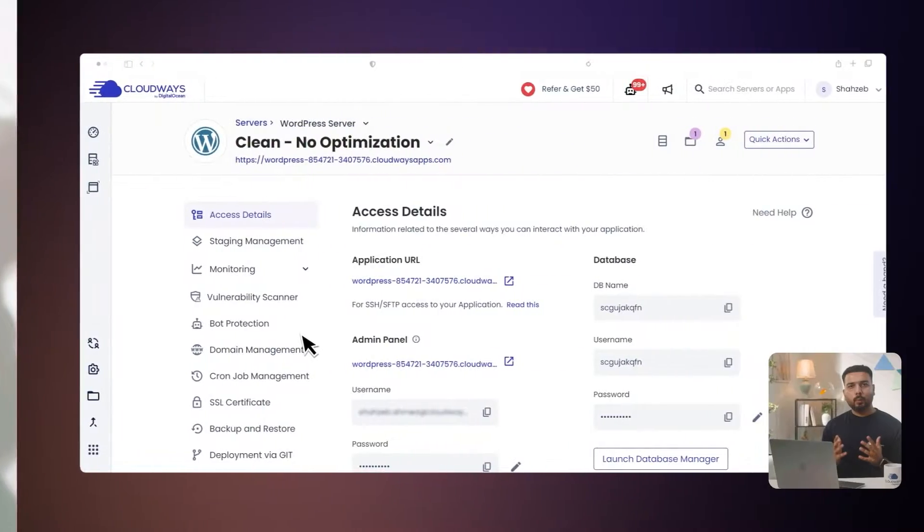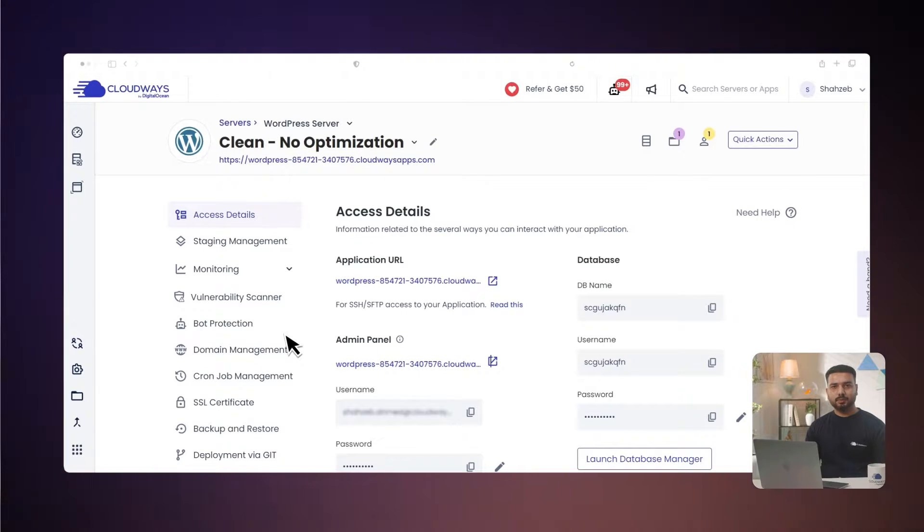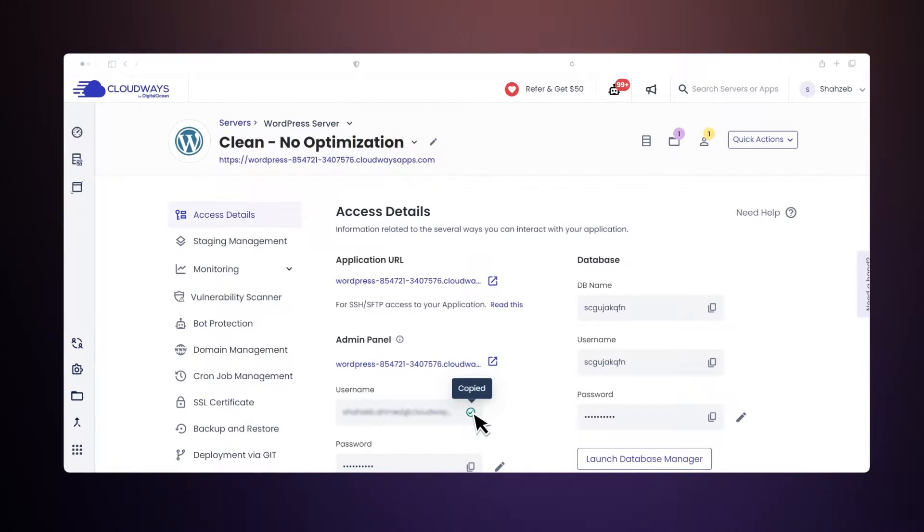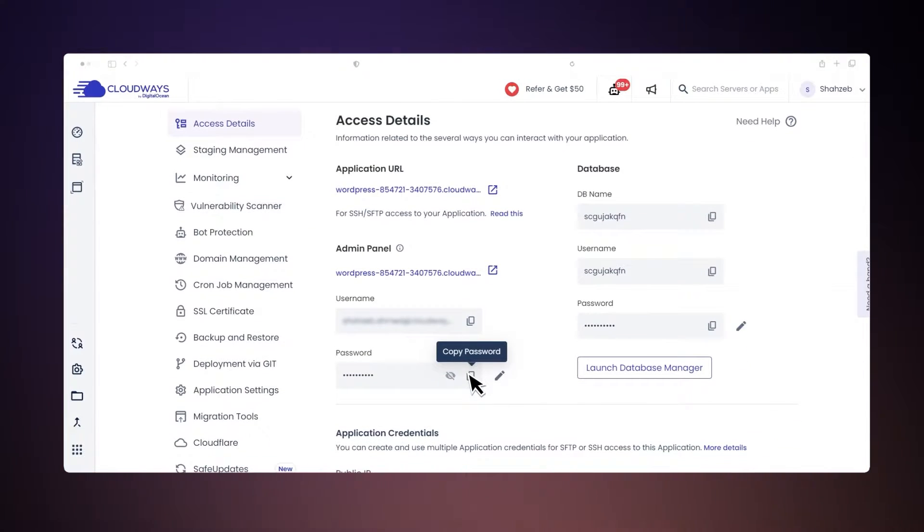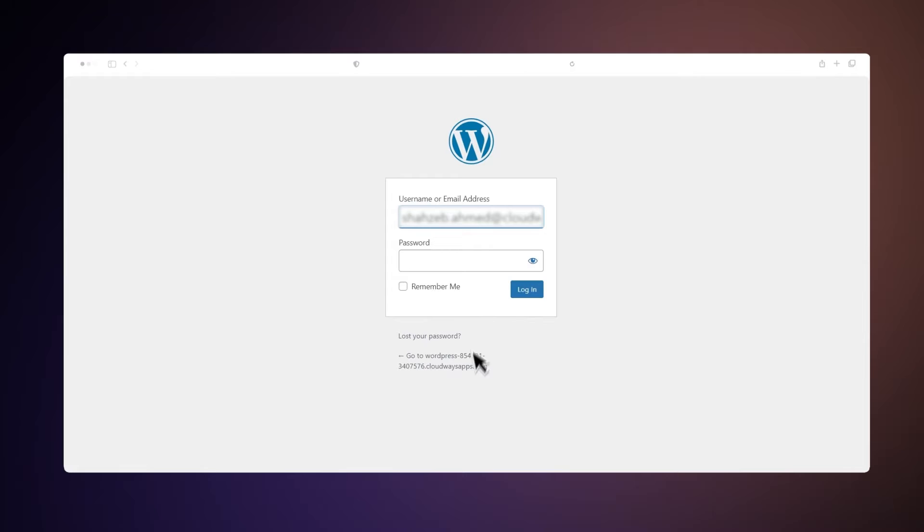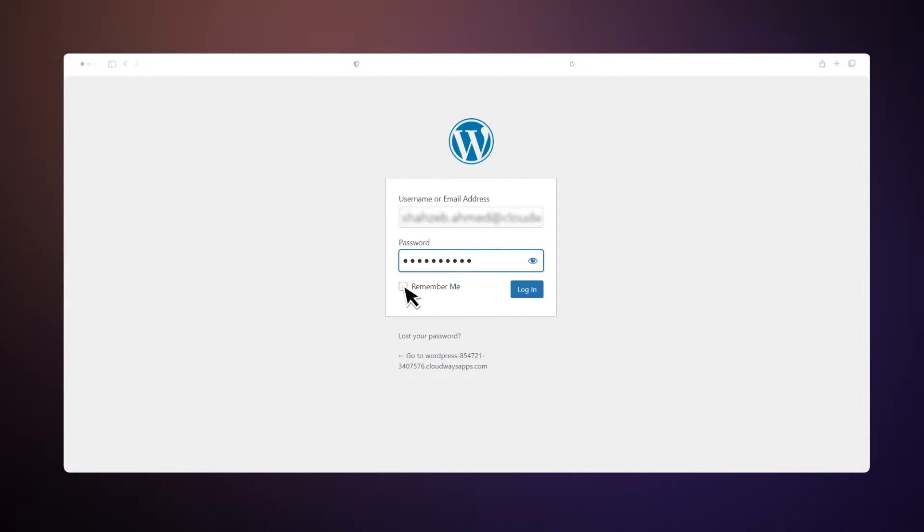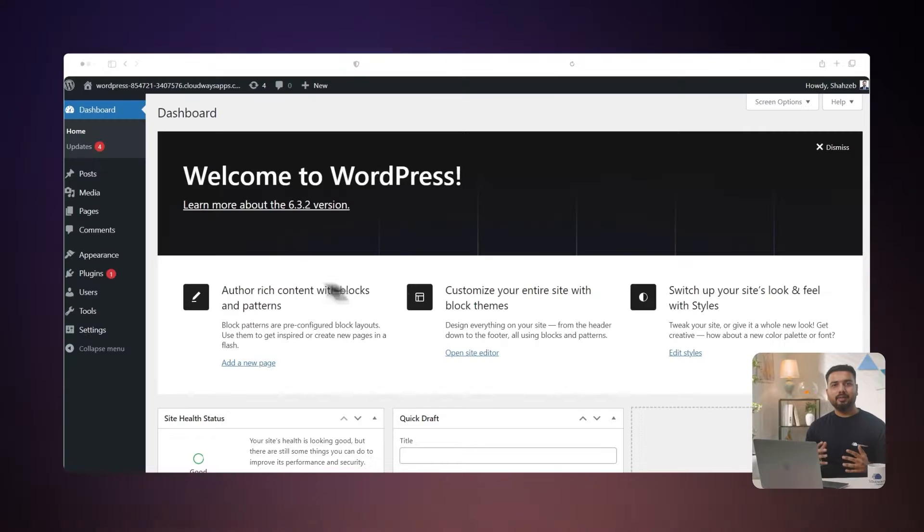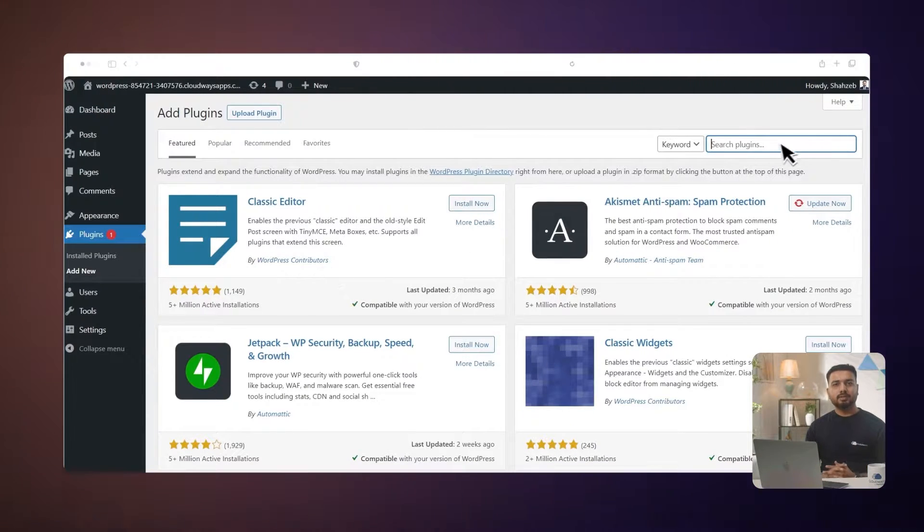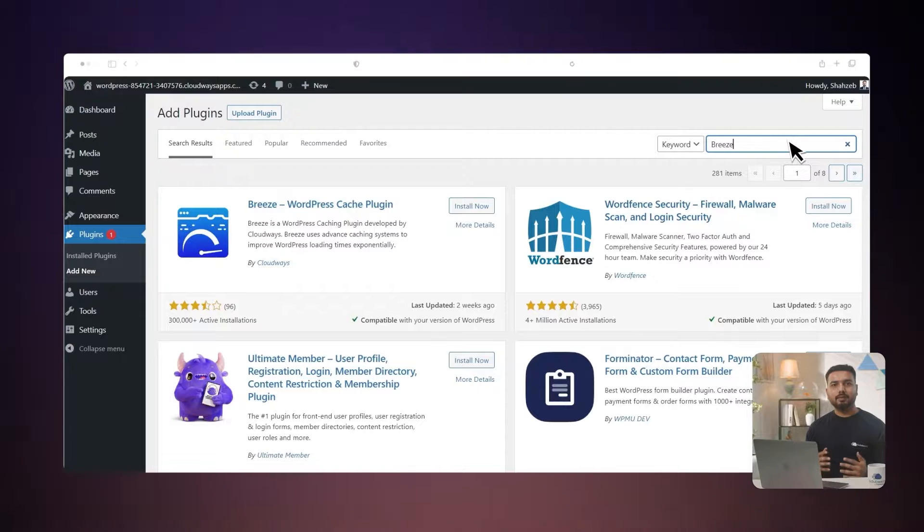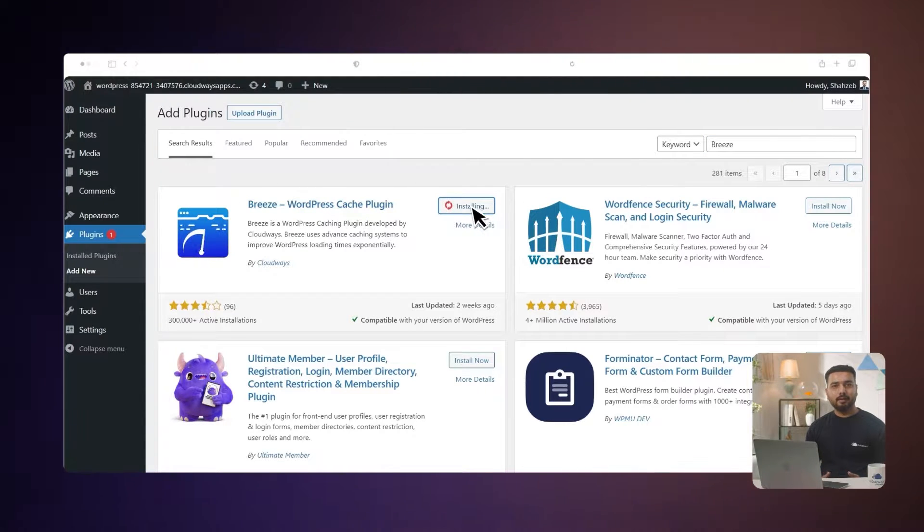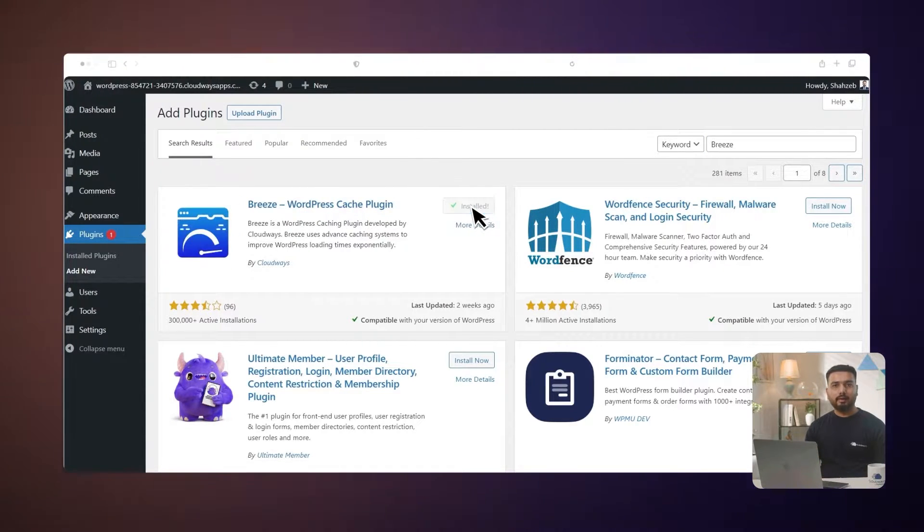If you use another version or are not a CloudWiz user, I'll explain the installation process. First, login to your WordPress dashboard and navigate to the Plugins tab and click on Add New. Next, search for the Breeze plugin and click Install Now, then click Activate. The plugin is now installed and activated.